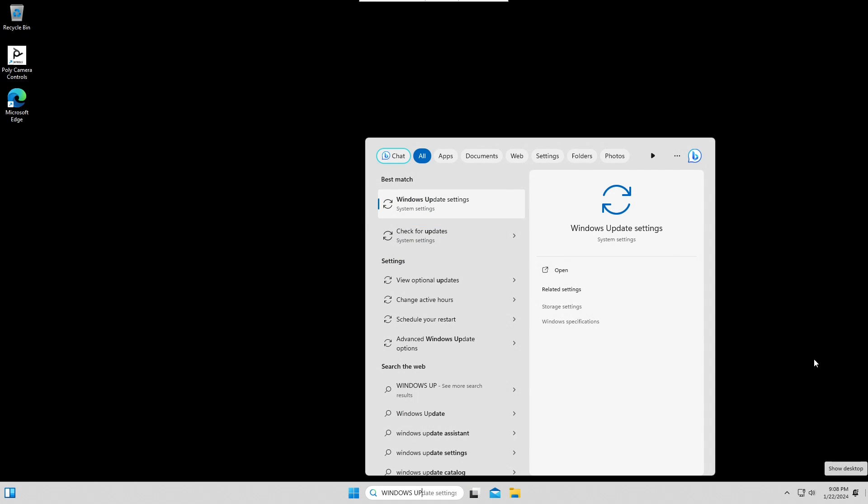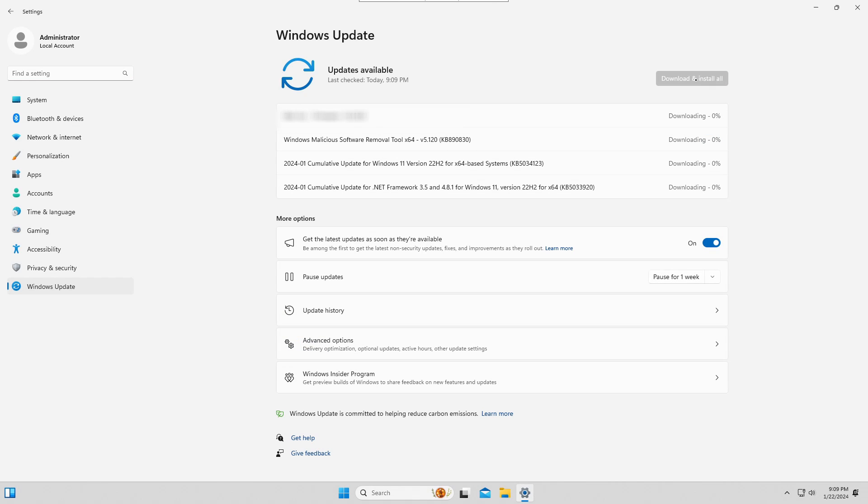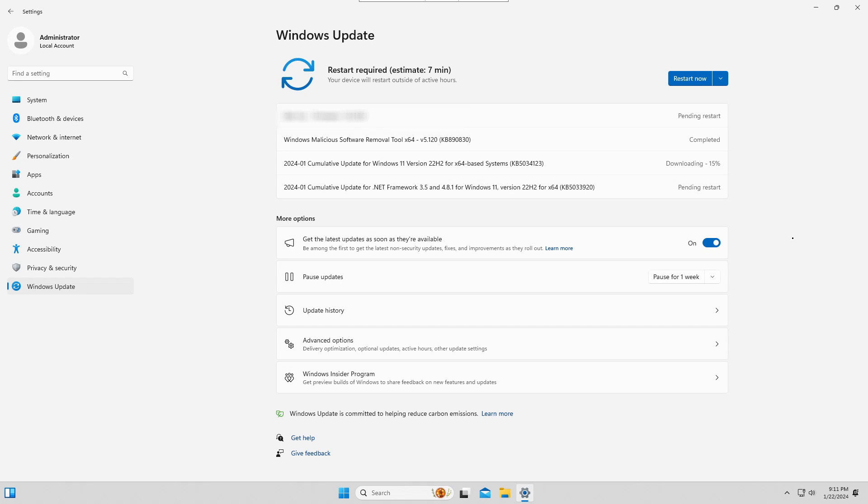You can open your PC settings in order to make sure that your system is up to date. For instance, my system wasn't up to date, so now I'm downloading new versions. After that, I will restart it.